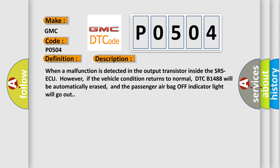When a malfunction is detected in the output transistor inside the SRS ECU. However, if the vehicle condition returns to normal, DTC B1488 will be automatically erased, and the passenger airbag off indicator light will go out.